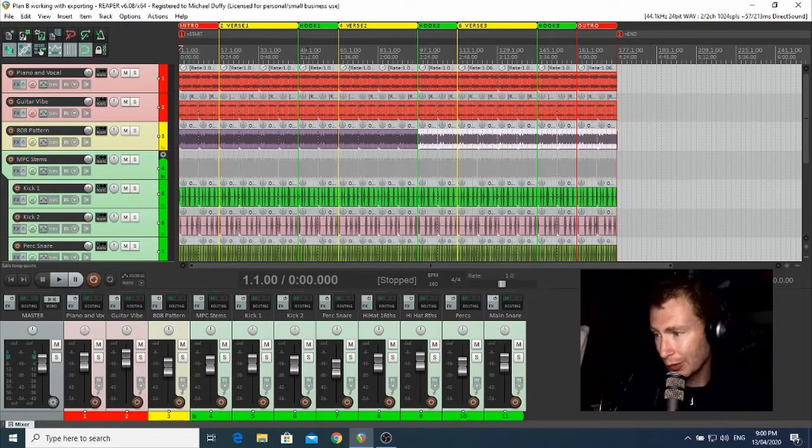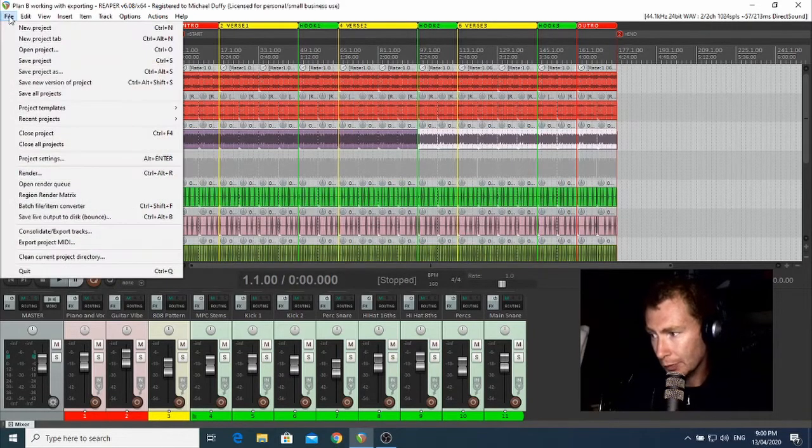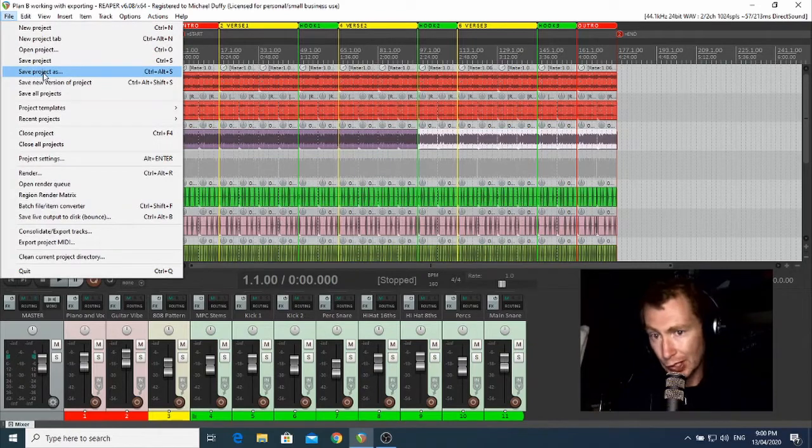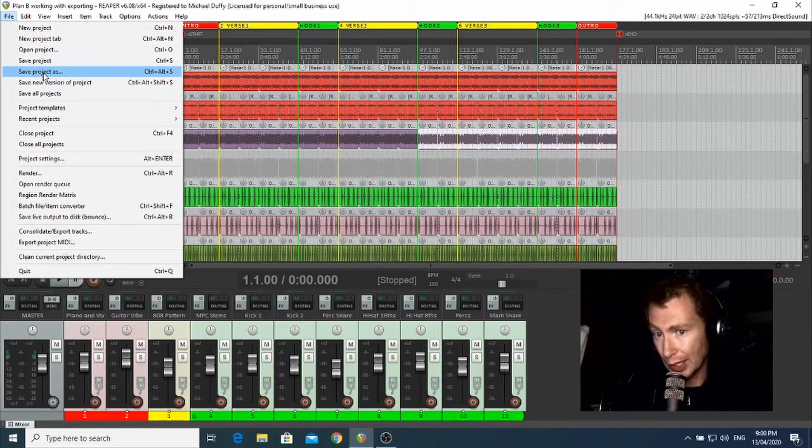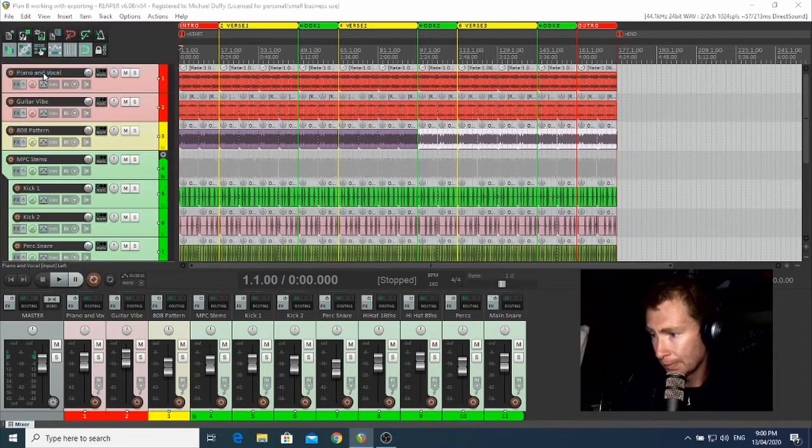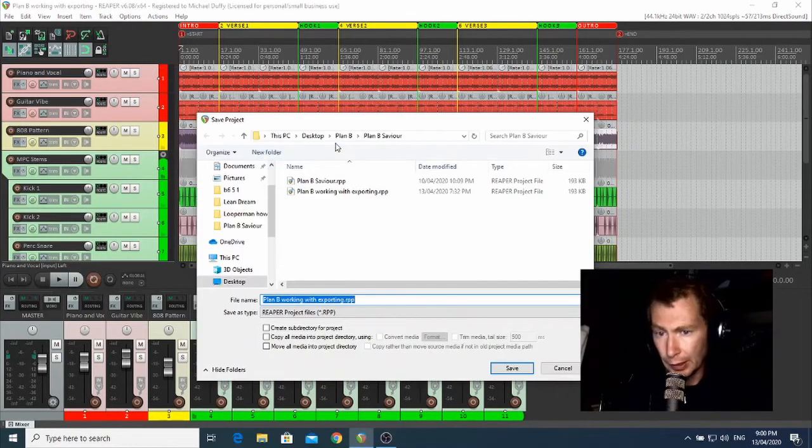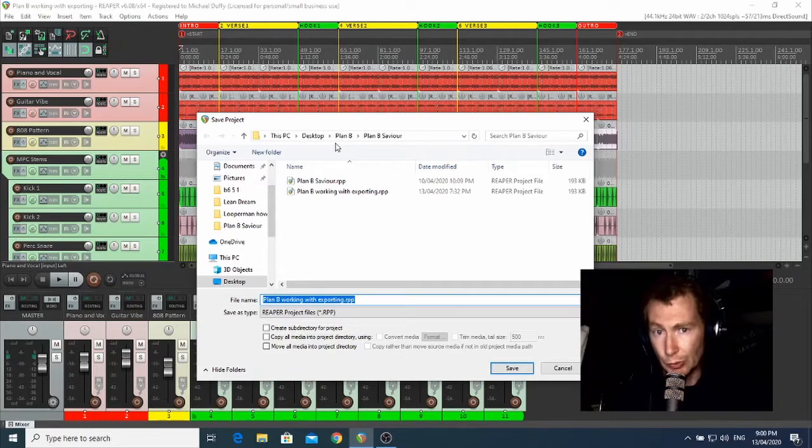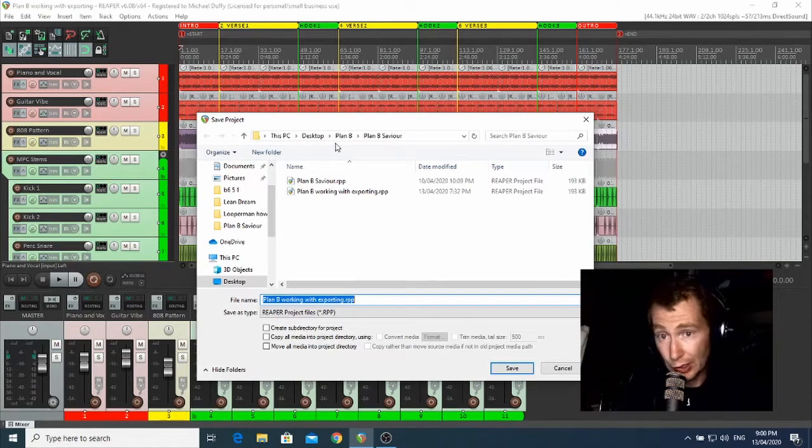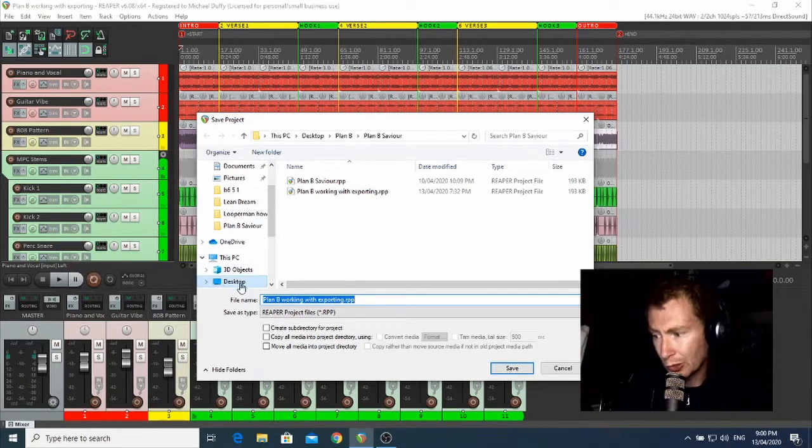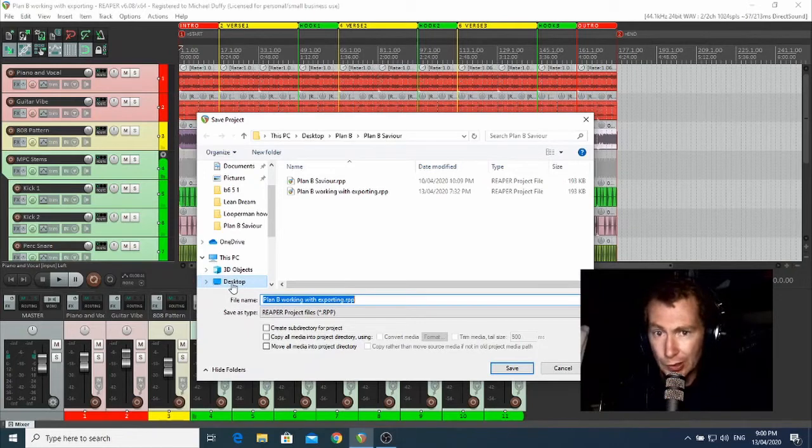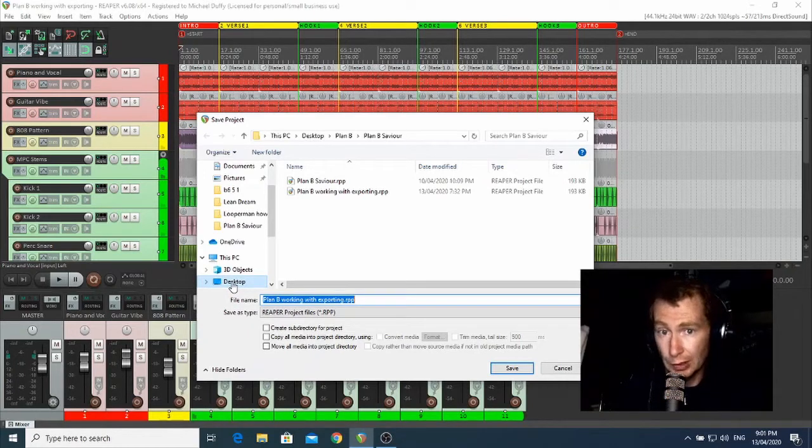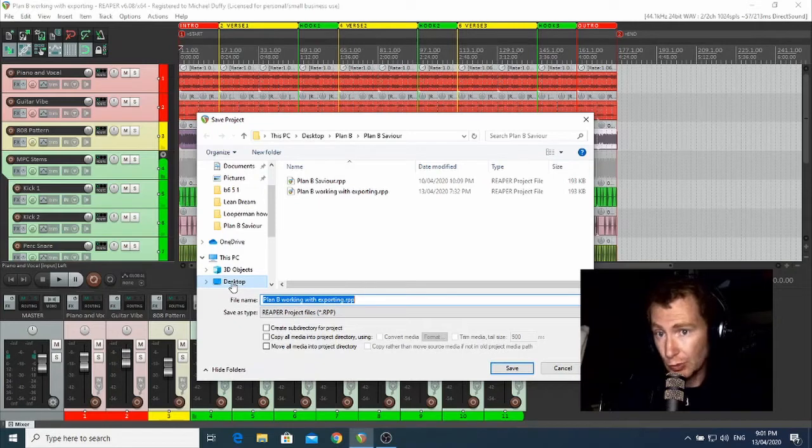So you need to go up to File and then click Save Project As. Now at this point, Reaper is going to ask you where you want to save your projects. Now I usually save my projects on the desktop because that's just how I do things, but you might want to save to a different location, and this is where you can choose where to put that.